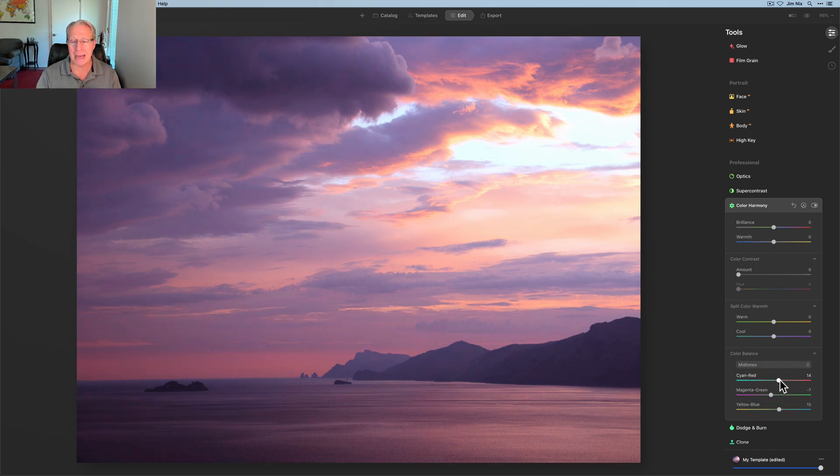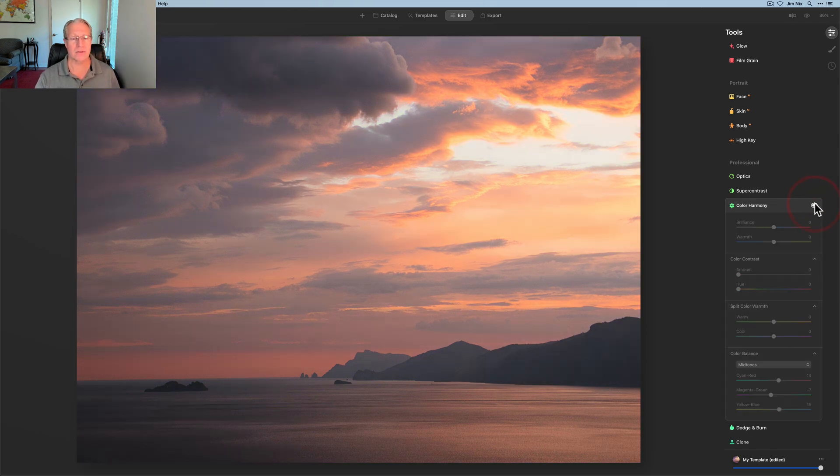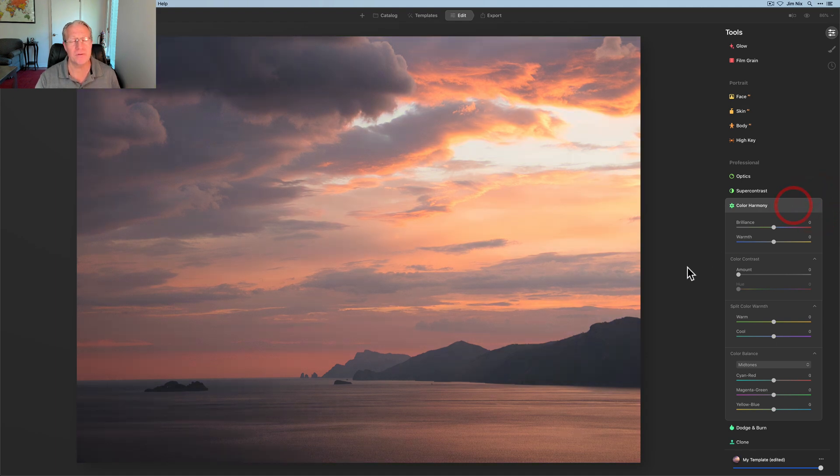But those are some minor adjustments in all three of those tonal ranges, and I was able to go from that sunset to that one. I think it's pretty impactful, and hopefully it gives you an idea of what I'm talking about.